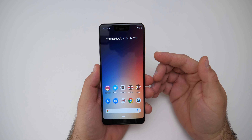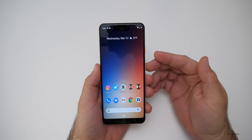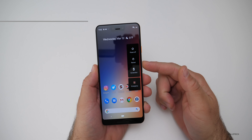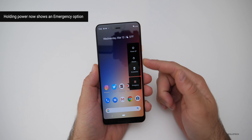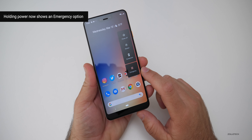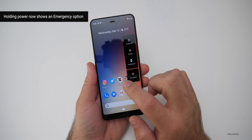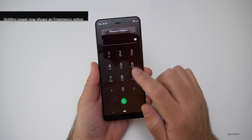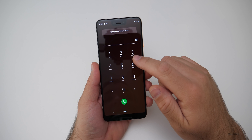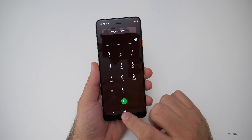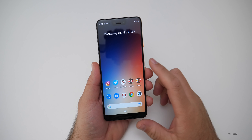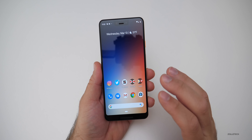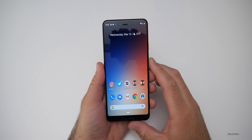Next, Emergency has been added to the power button. If you hold the power button, you'll see 'Emergency' is a new option. If you tap that, it will let you put in your emergency information or dial 9-1-1, or whatever your emergency number is. That's built in really nicely.